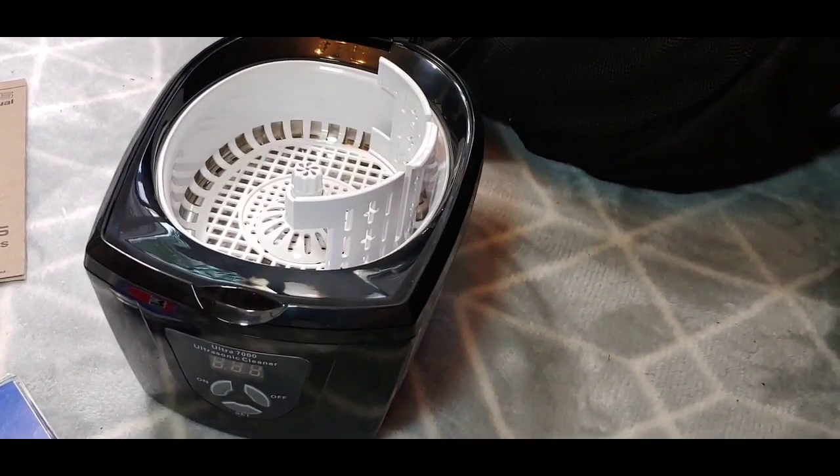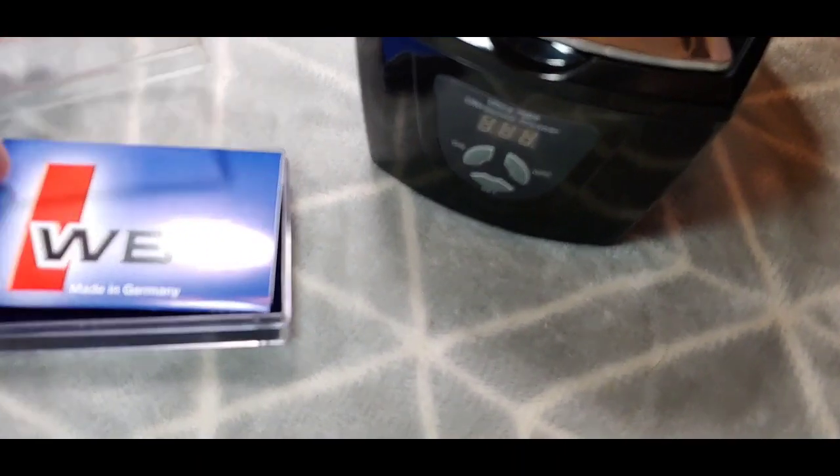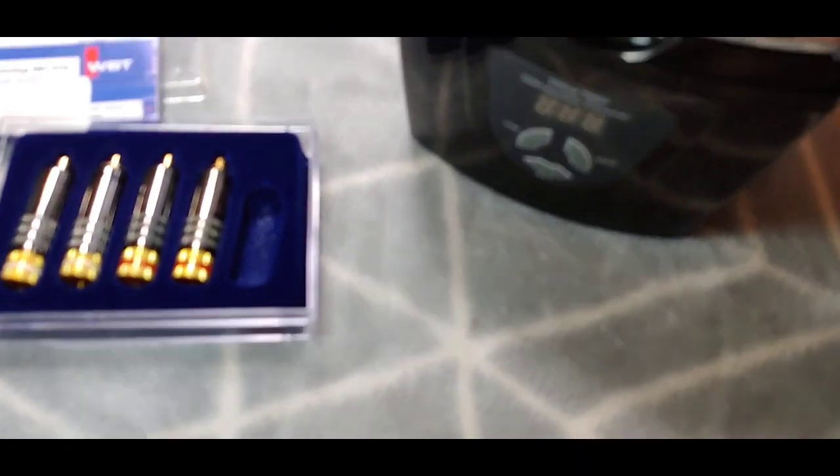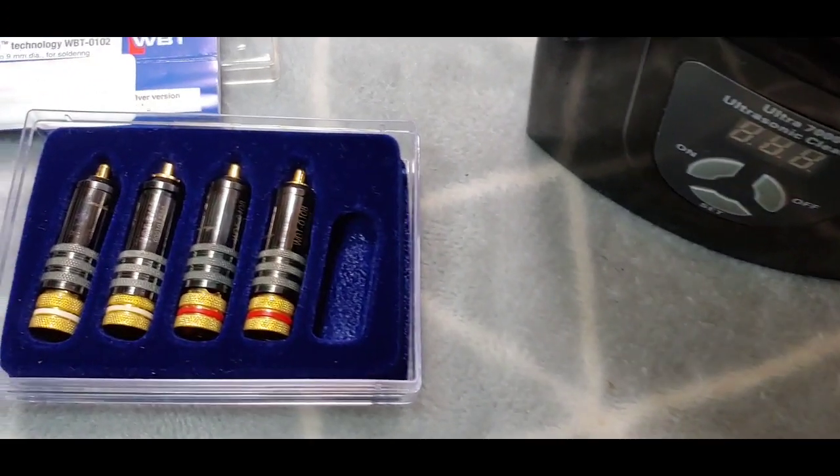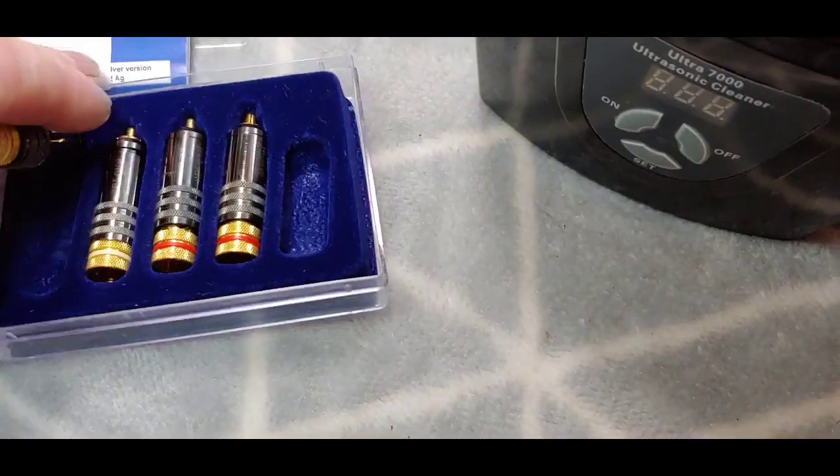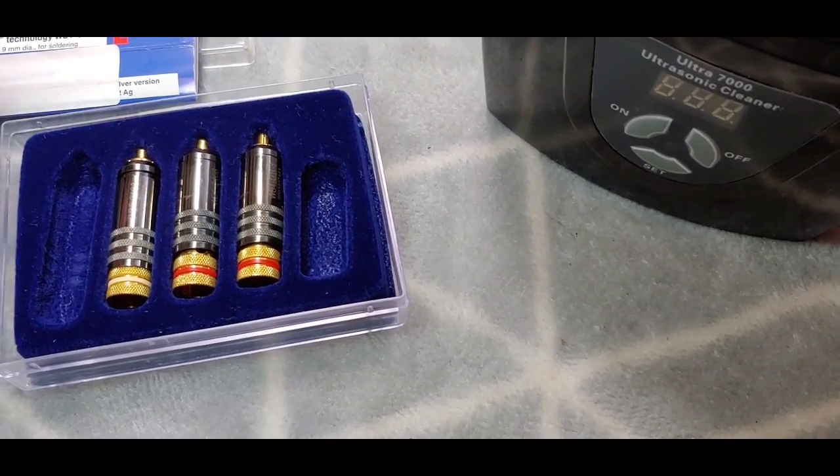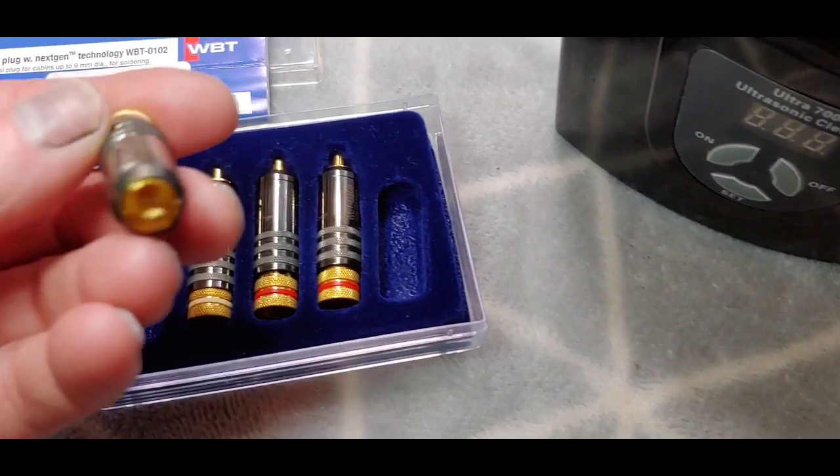I also found when I was rooting through the cupboards clearing stuff out, another set of genuine WBT plugs, totally new, never been used before.